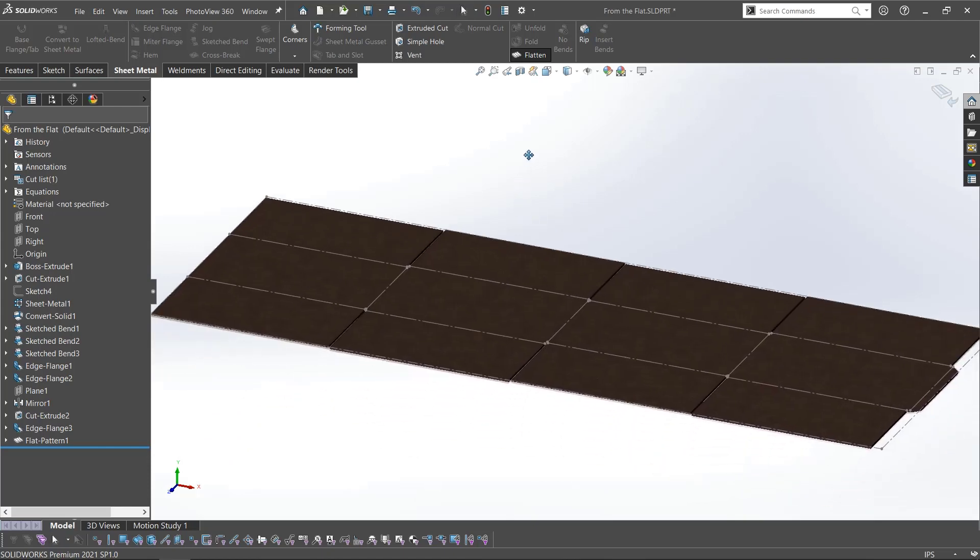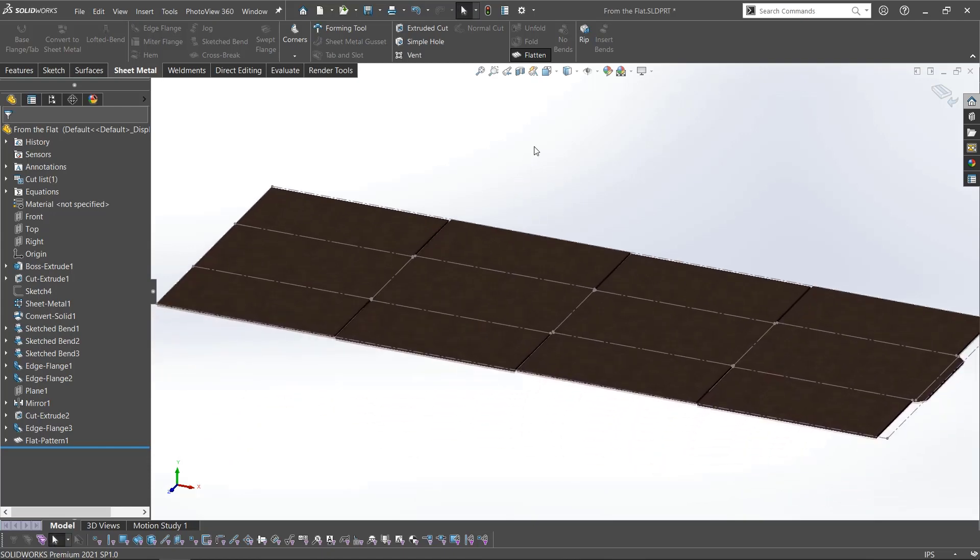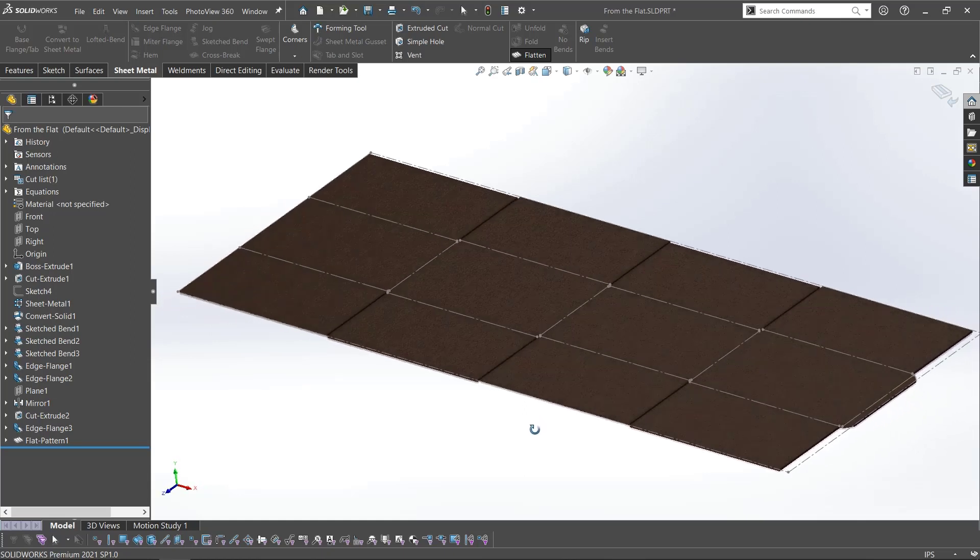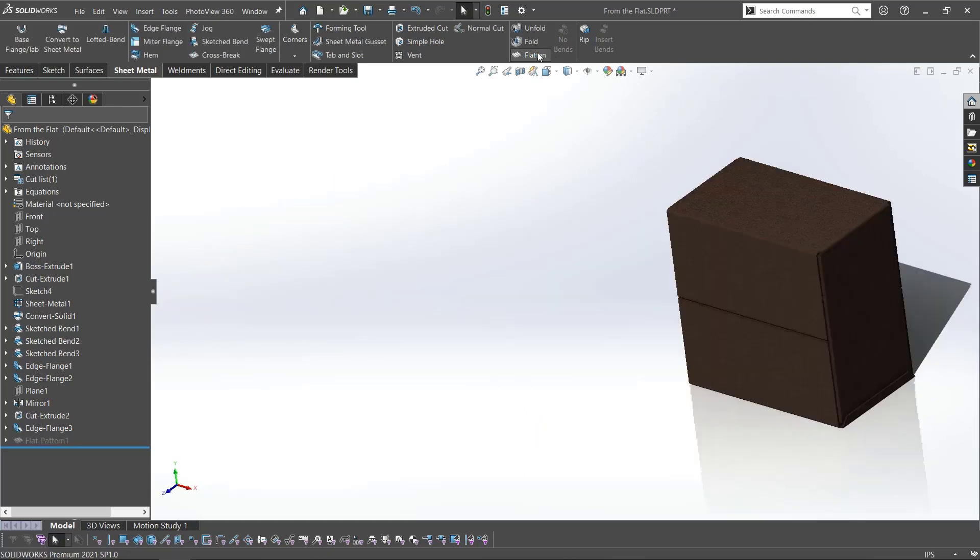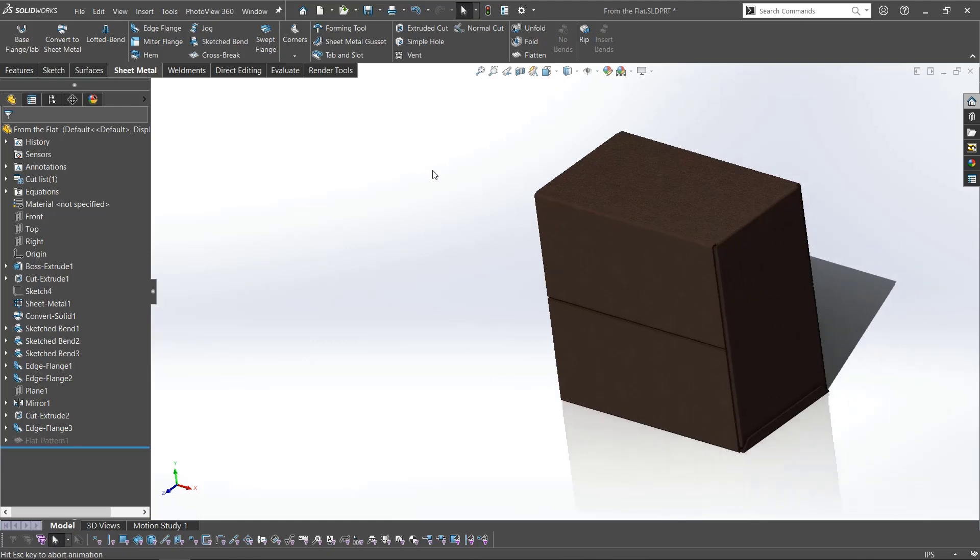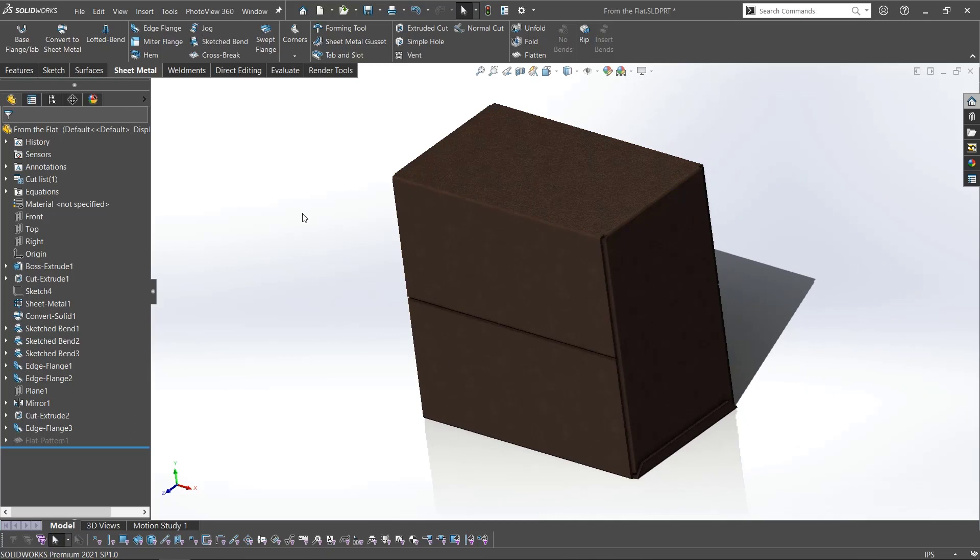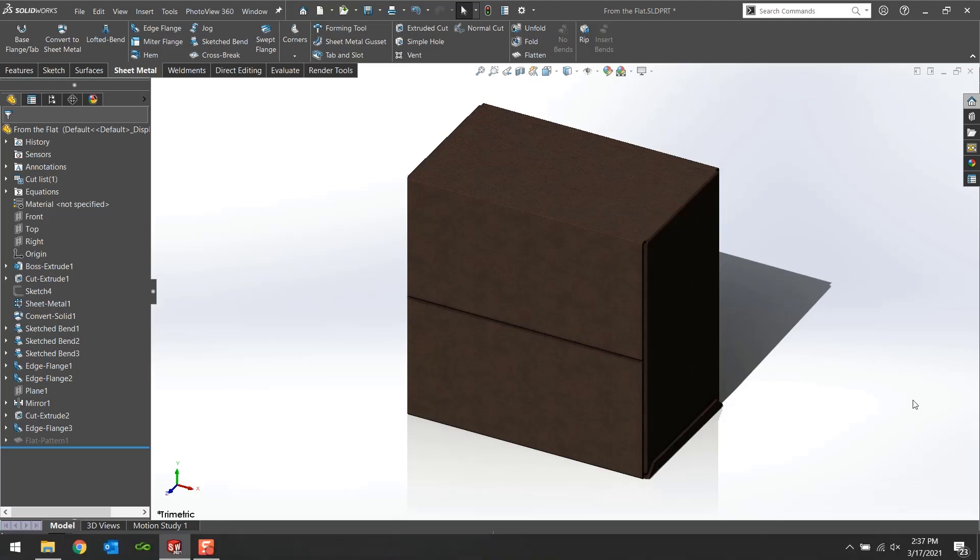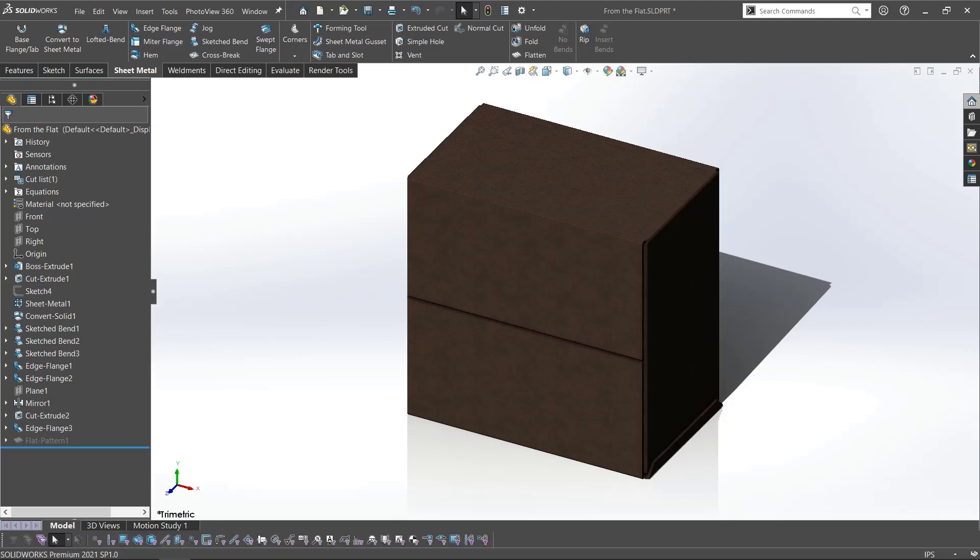And this brings us to the end of this SOLIDWORKS tutorial on how to use SOLIDWORKS sheet metal to create a cardboard or corrugated box. These are just two examples. You can take these and create many various types of boxes. If you found this helpful, please like, comment, and subscribe for all the latest and greatest SOLIDWORKS tutorials. And thanks for watching.